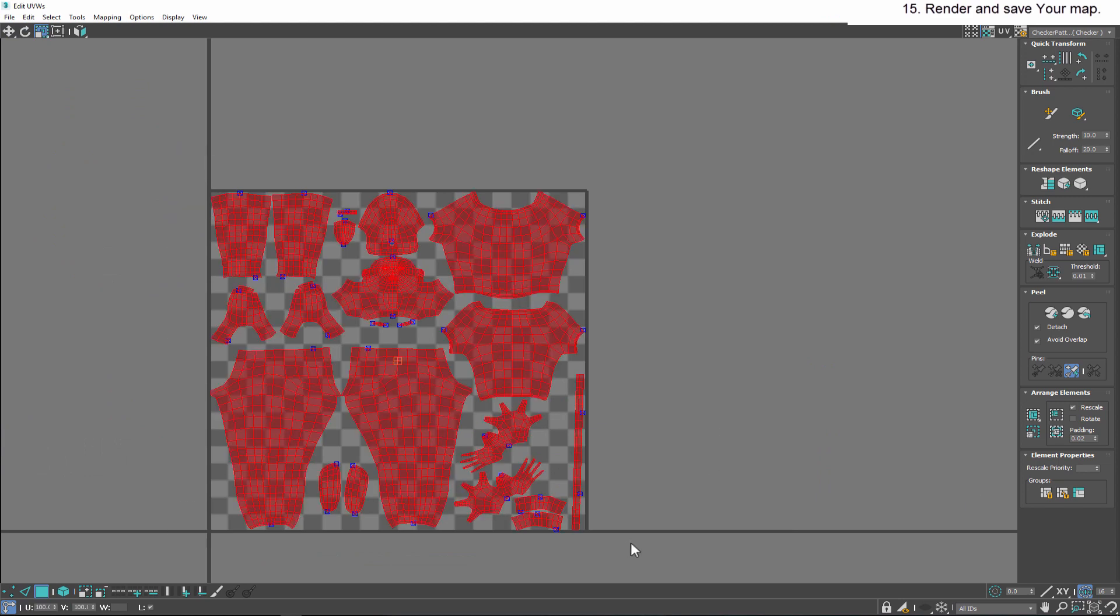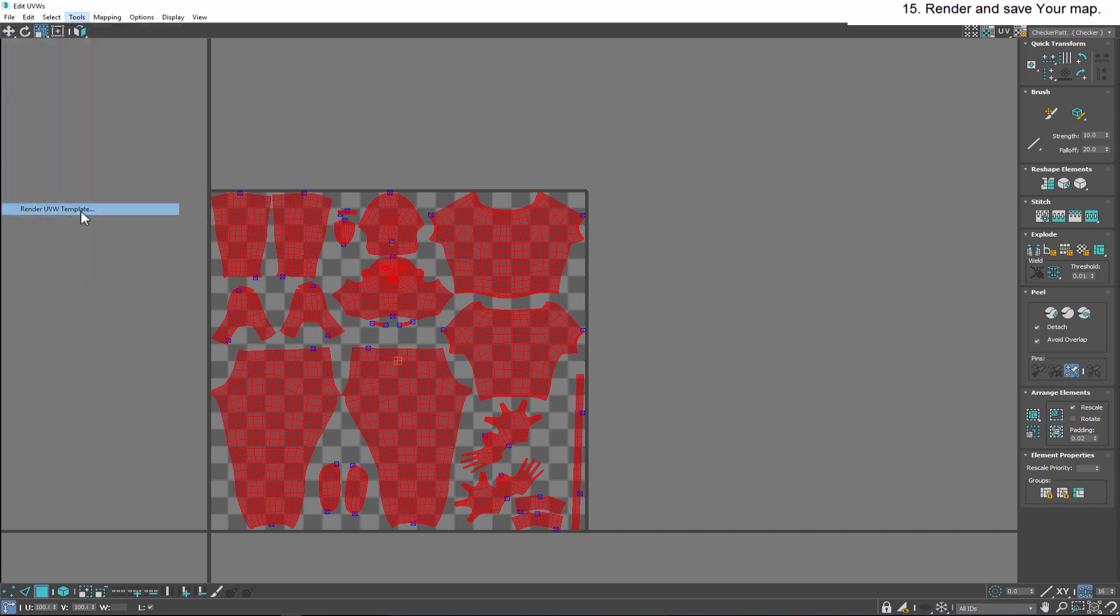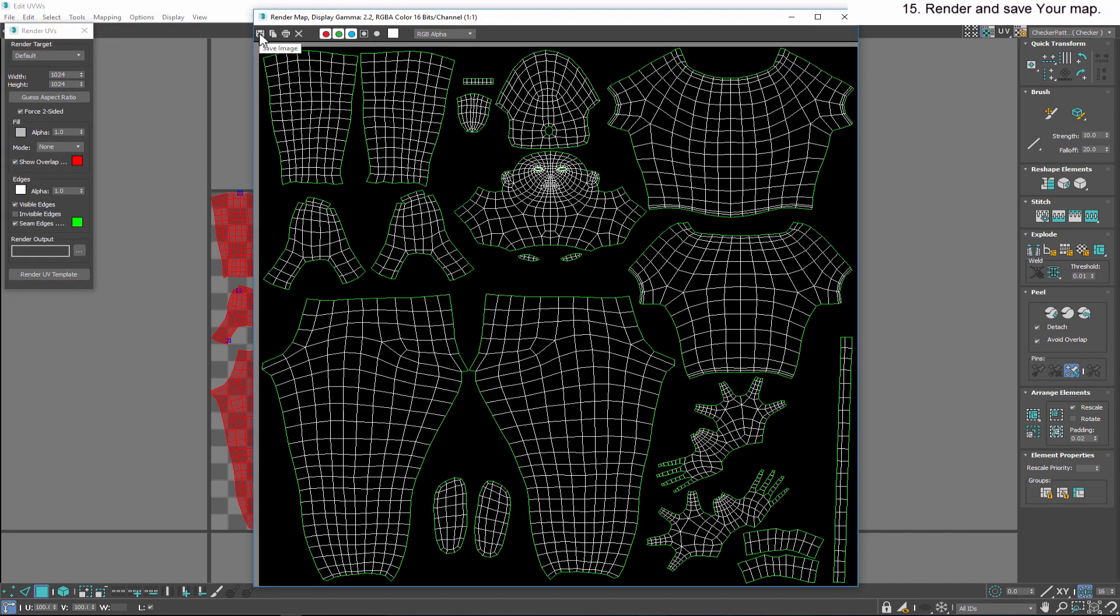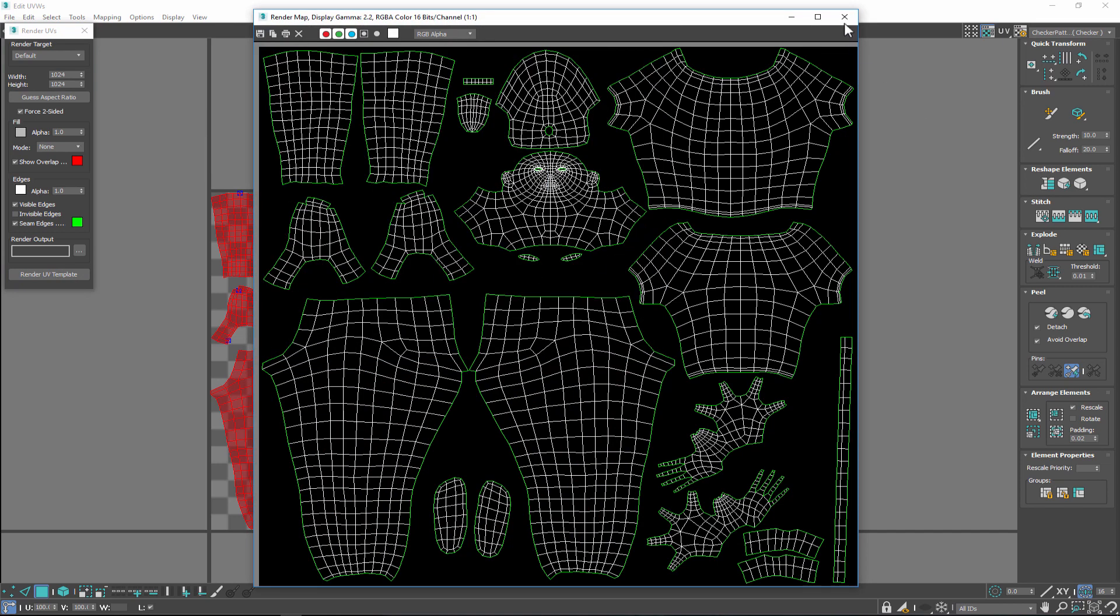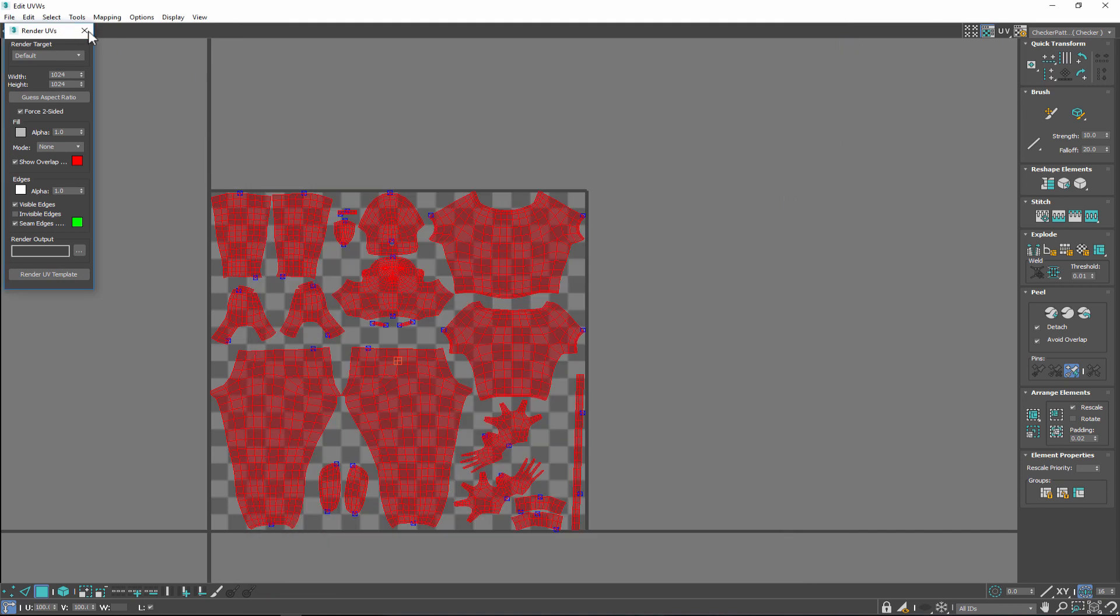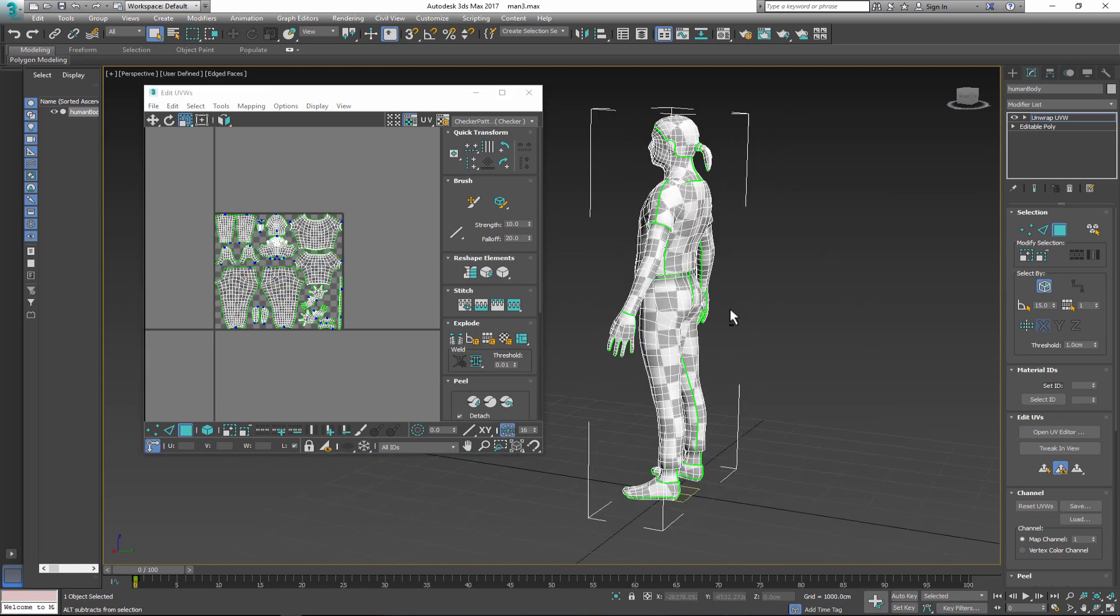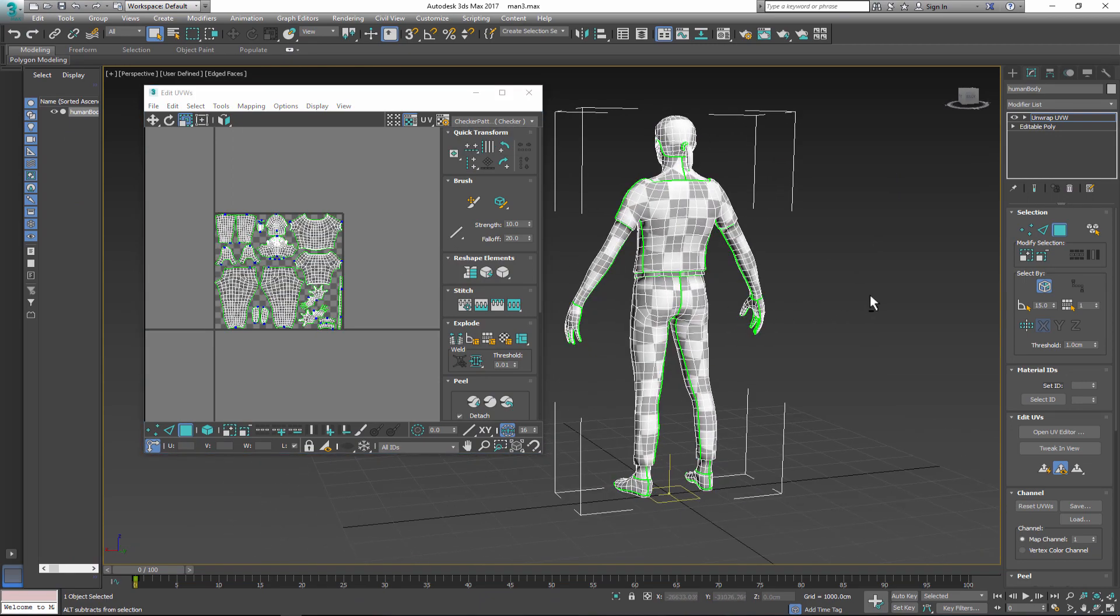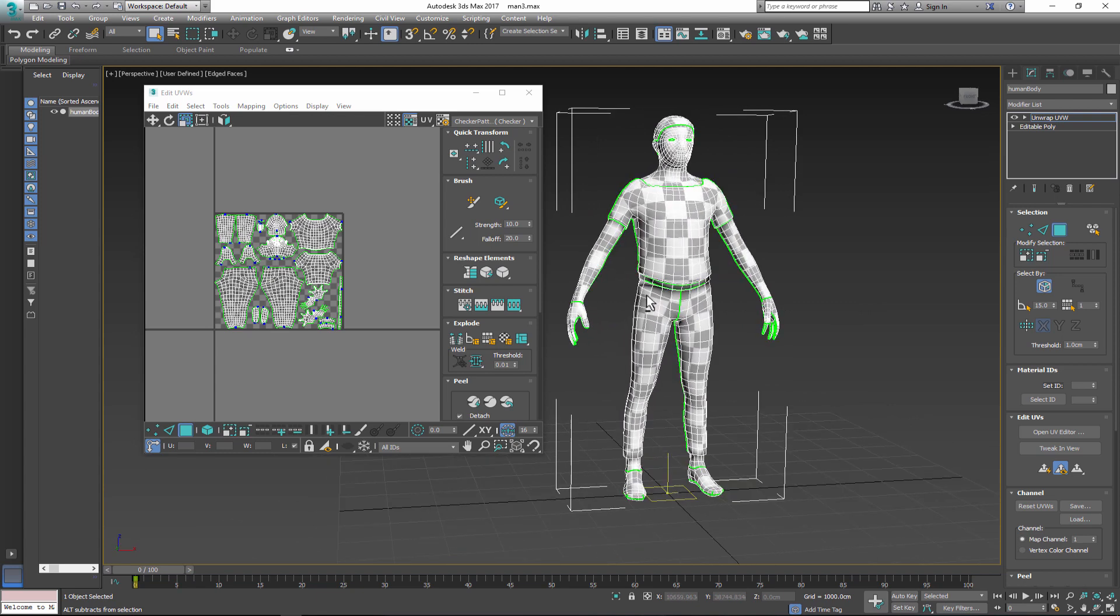When you finish organizing the UV clusters, render and save your map. Choose the size and image format to your liking. If you'd like to preview and check your UV map on the character, apply a checker pattern from the pull-down menu in the Edit UVs dialog.